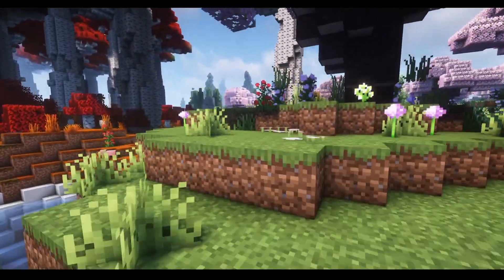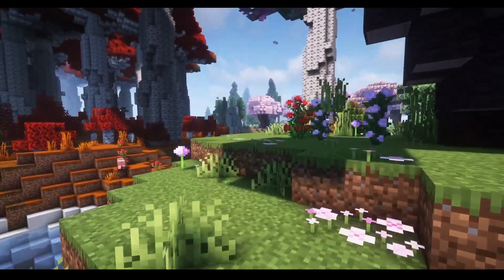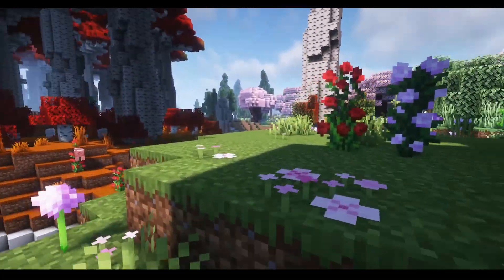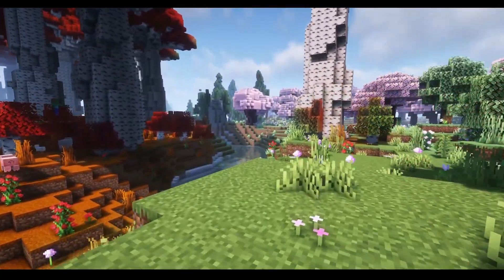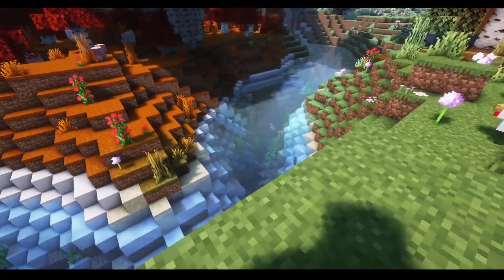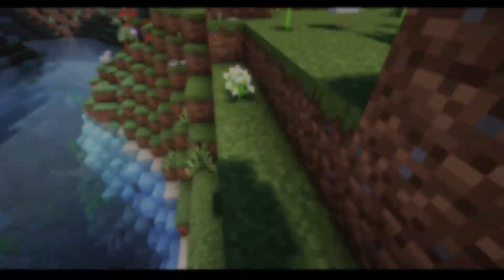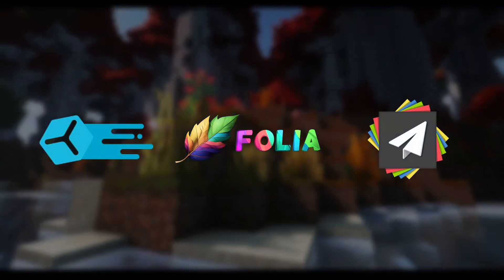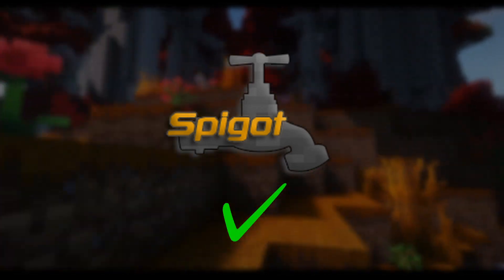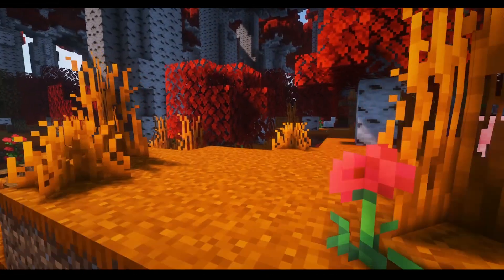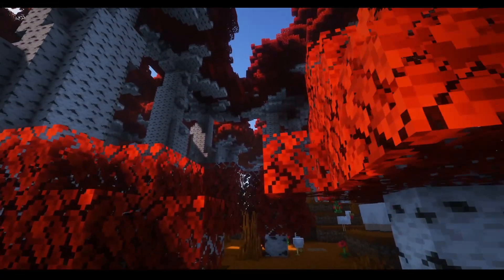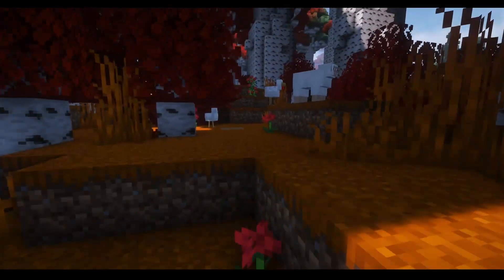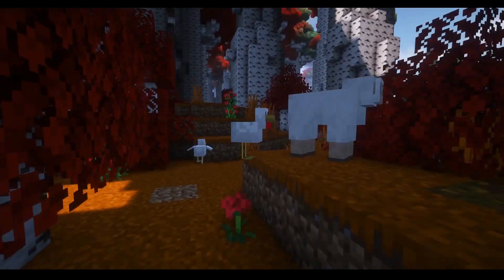Hey guys, Terabyte here. I was hoping to research some stuff regarding Velocity for a plugin I was working on and noticed there was a rather large lack of videos out there for Velocity, Folia, or paper-specific plugins. Spigot, yeah, there's plenty, but Velocity, not really. So I figured, why not create a series talking about Velocity and how to develop for it?